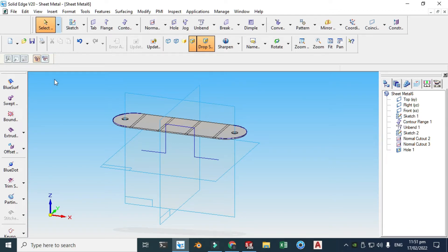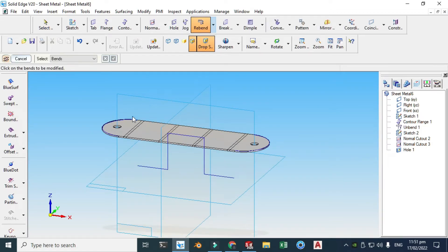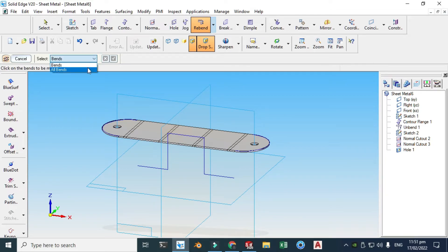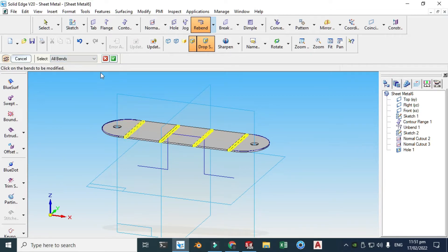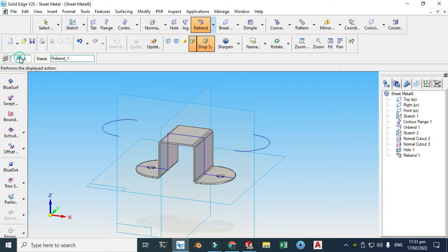Now we'll be rebending — that's the Unbend and Rebend workflow. Let's go to Rebend, select All Bends, click All Bends, preview, and Finish.